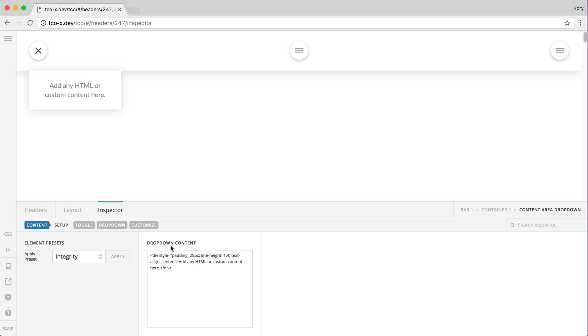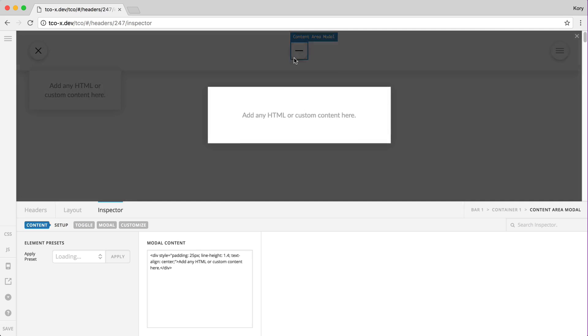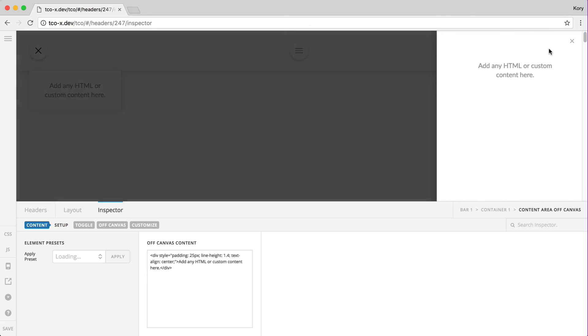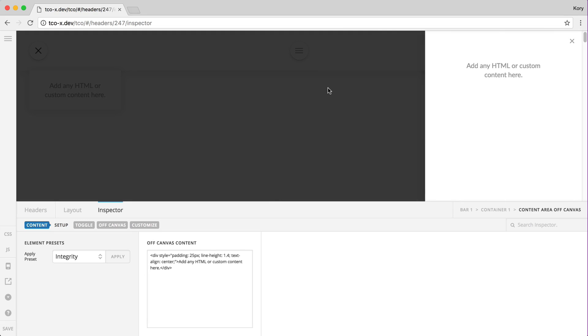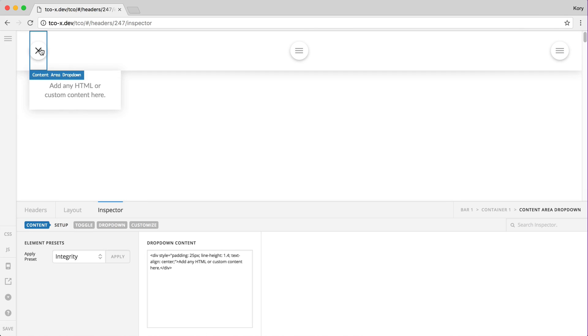But what you're really getting here for free, air quotes, is this toggle and a dropdown or the toggle and the modal or your toggle and the off canvas area. And so what's great about that is you now have a little foundation that you can style and get this set up just the way you want to house whatever content it is that you might want to see in that area.